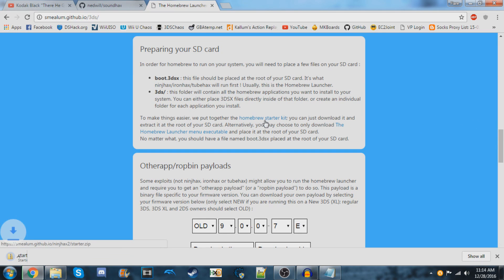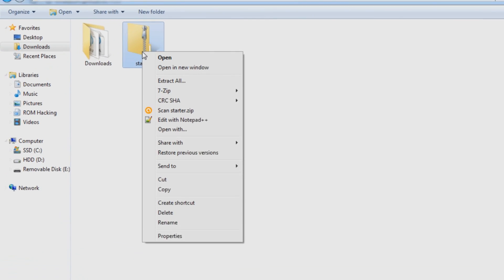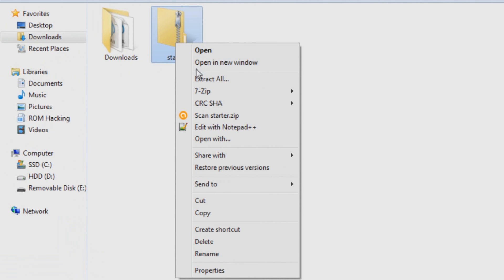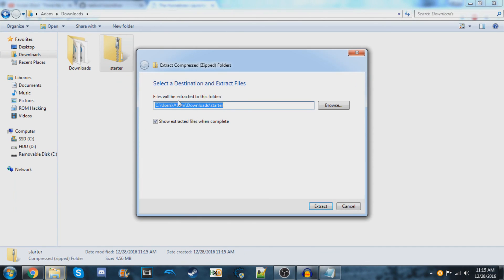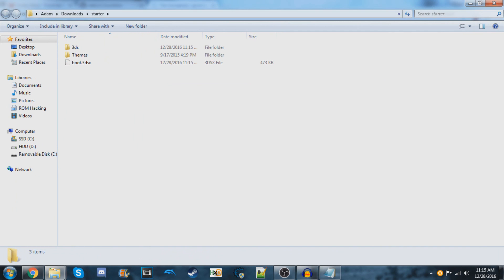Go to your downloads and you should see the starter kit. Right-click on it, select 'Extract All,' and wait for the extraction to complete.